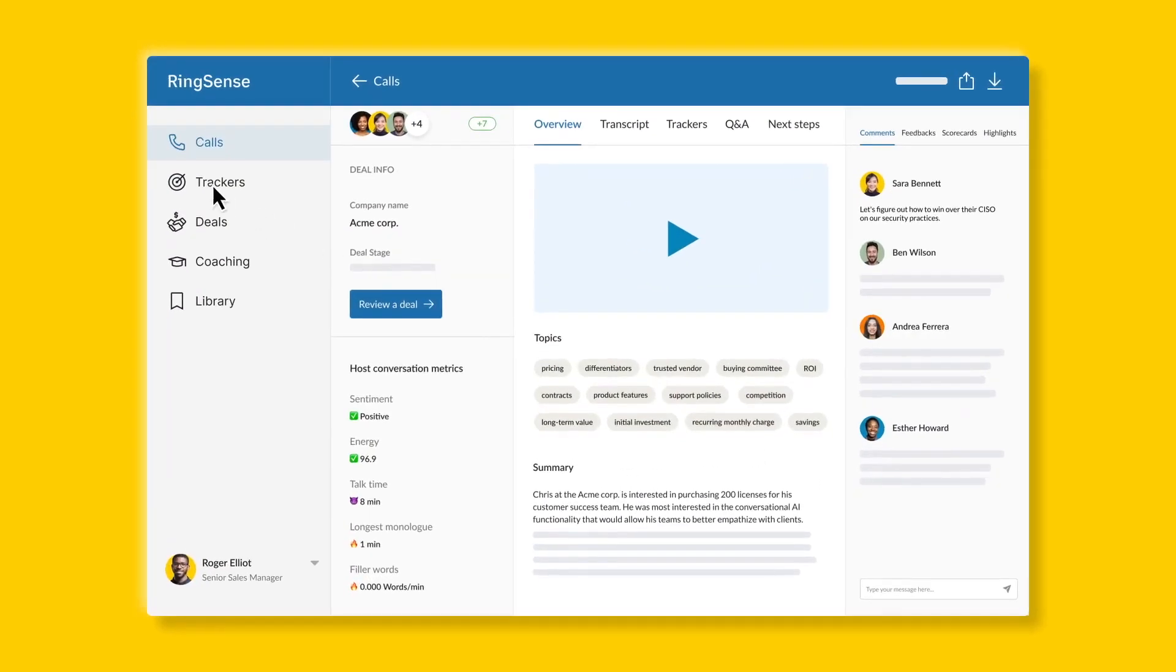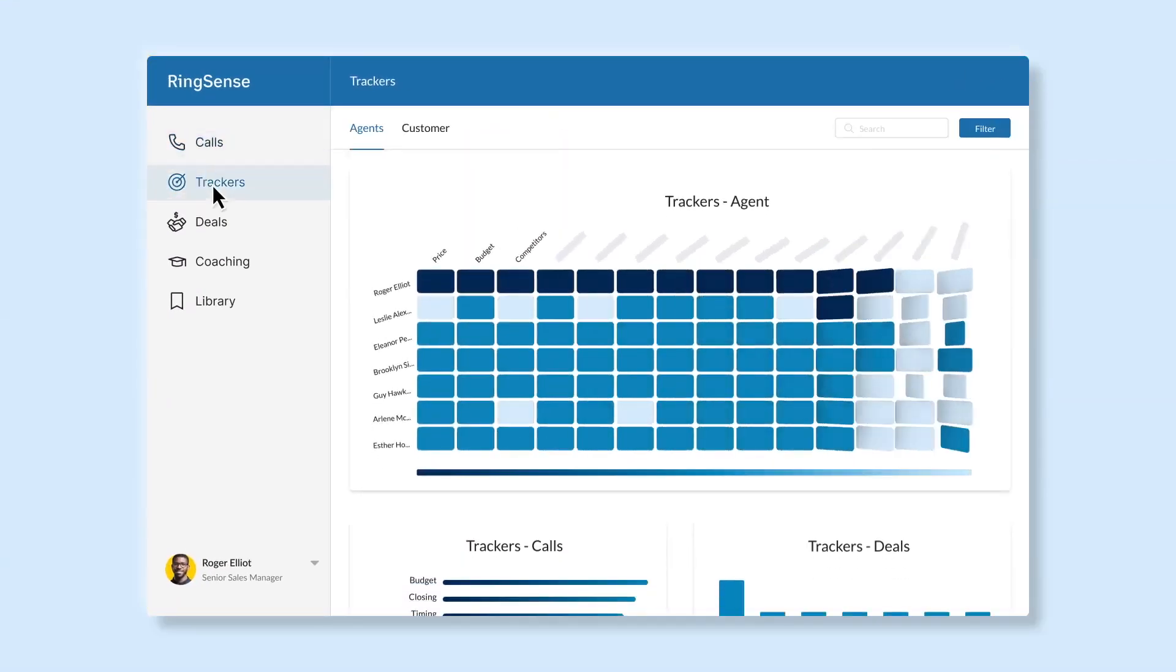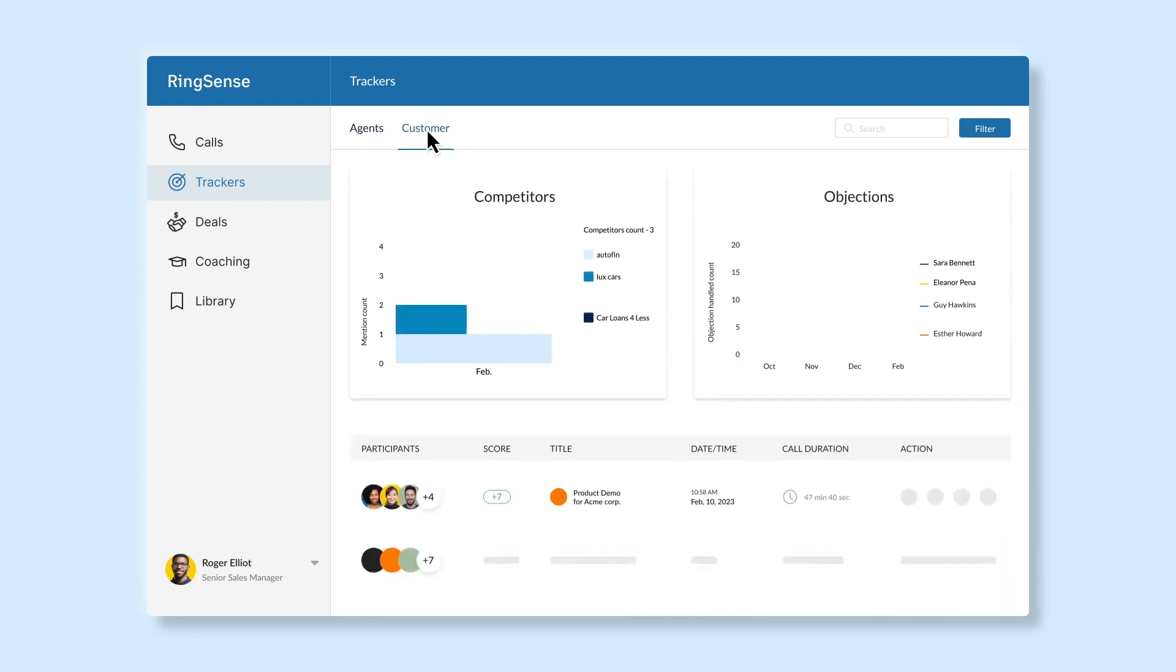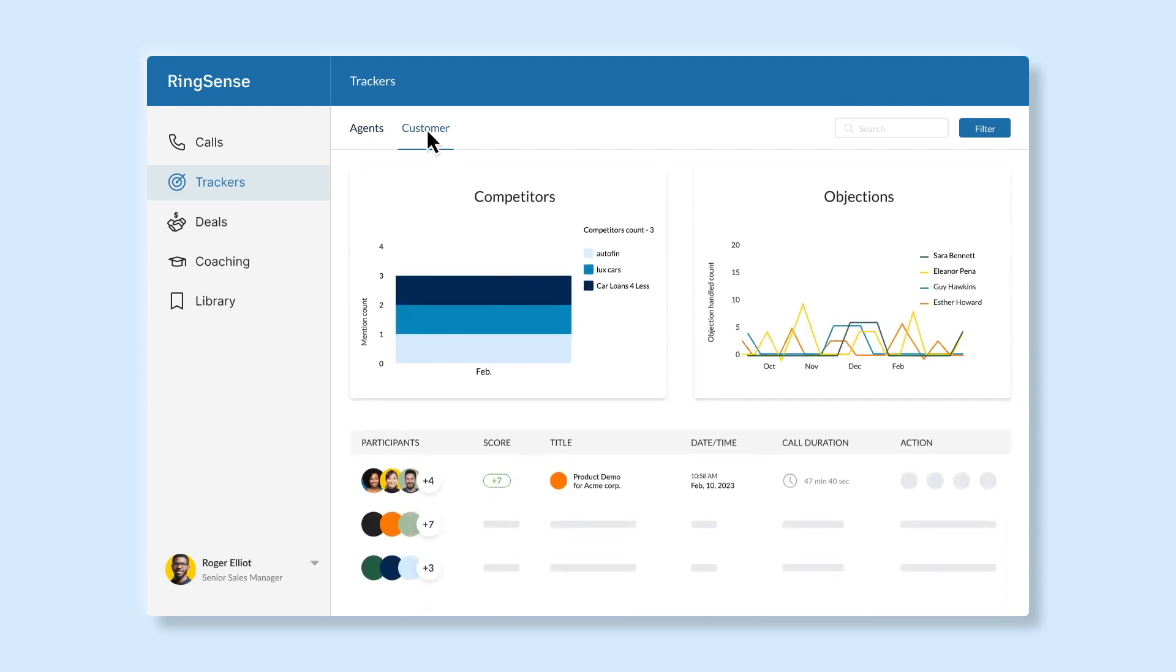Stay two steps ahead with customized trackers that monitor trends around products, competitors, objections, and positive or negative deal signals.